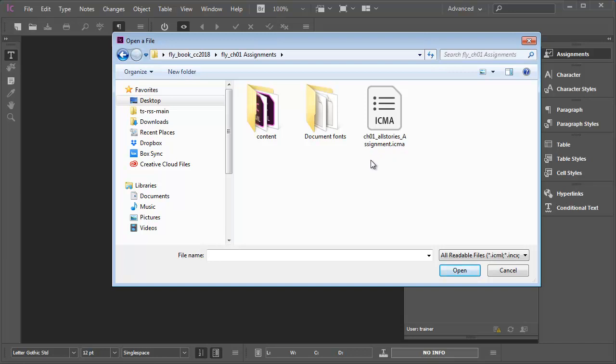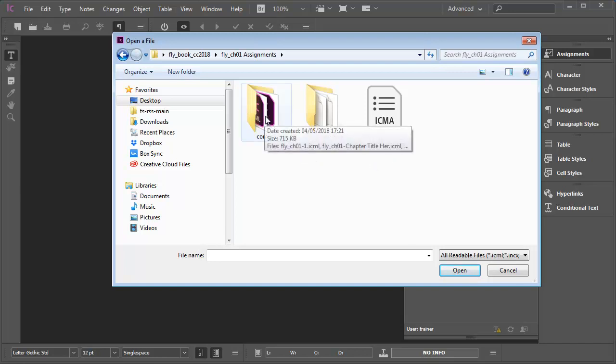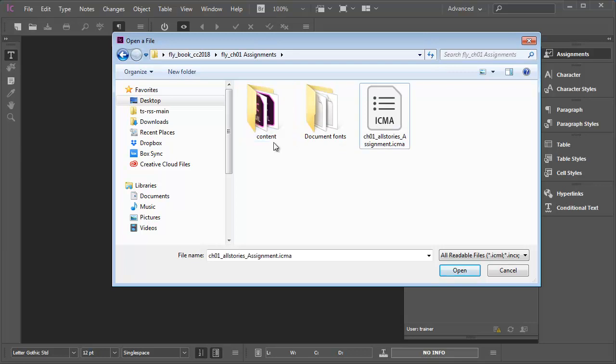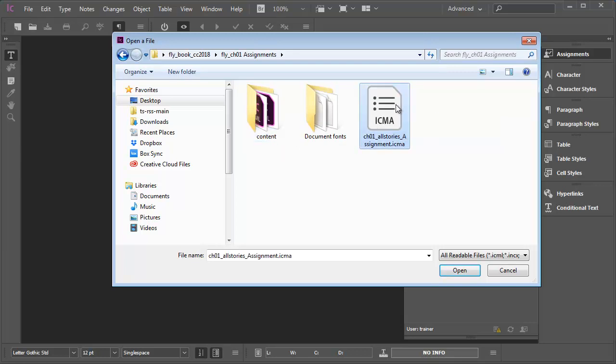Again, there's a contents folder within the assignments folder, but that doesn't directly concern me at this moment. I'll either click on the assignment file to select it, then click open, or I can double click on the file name.